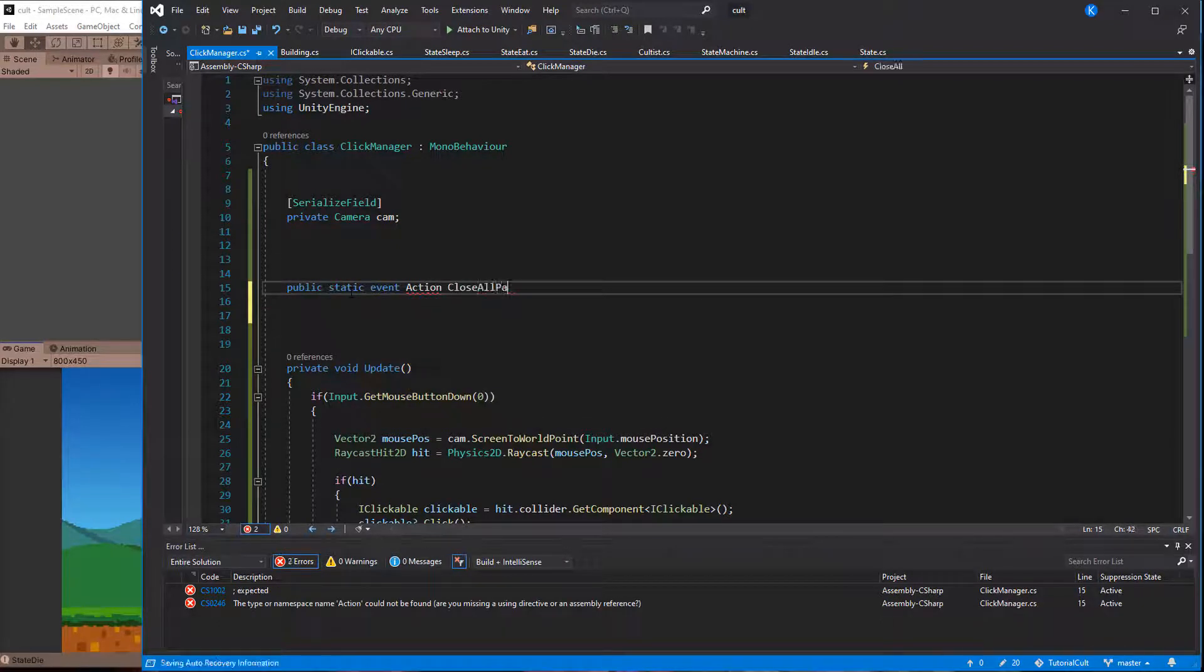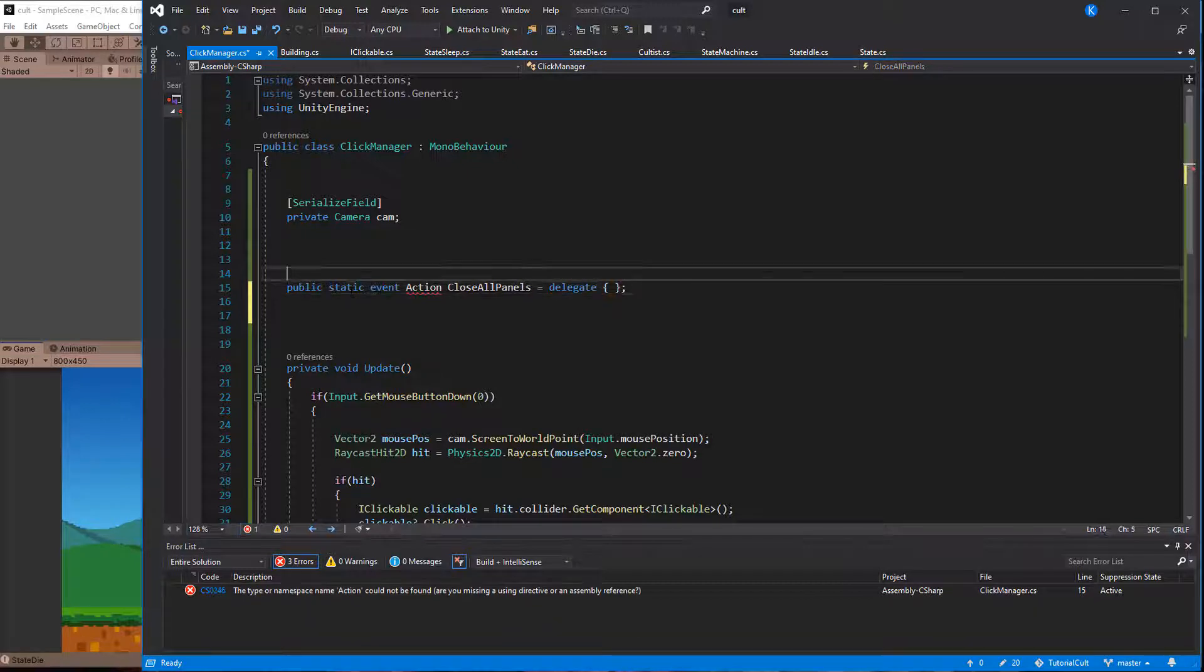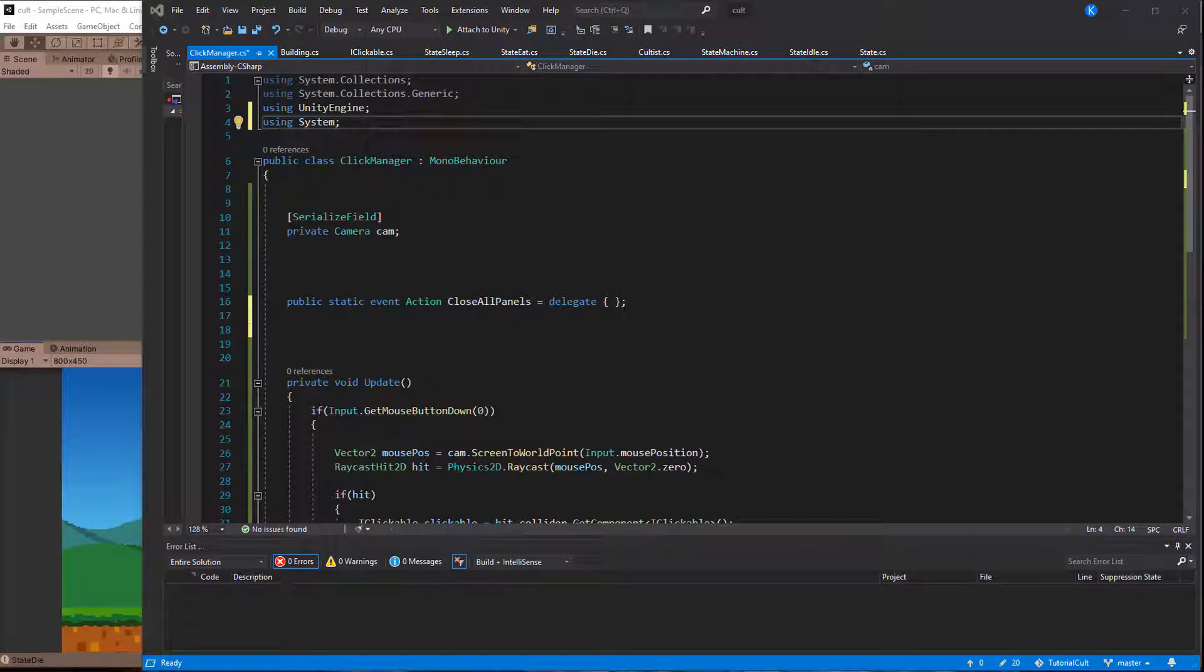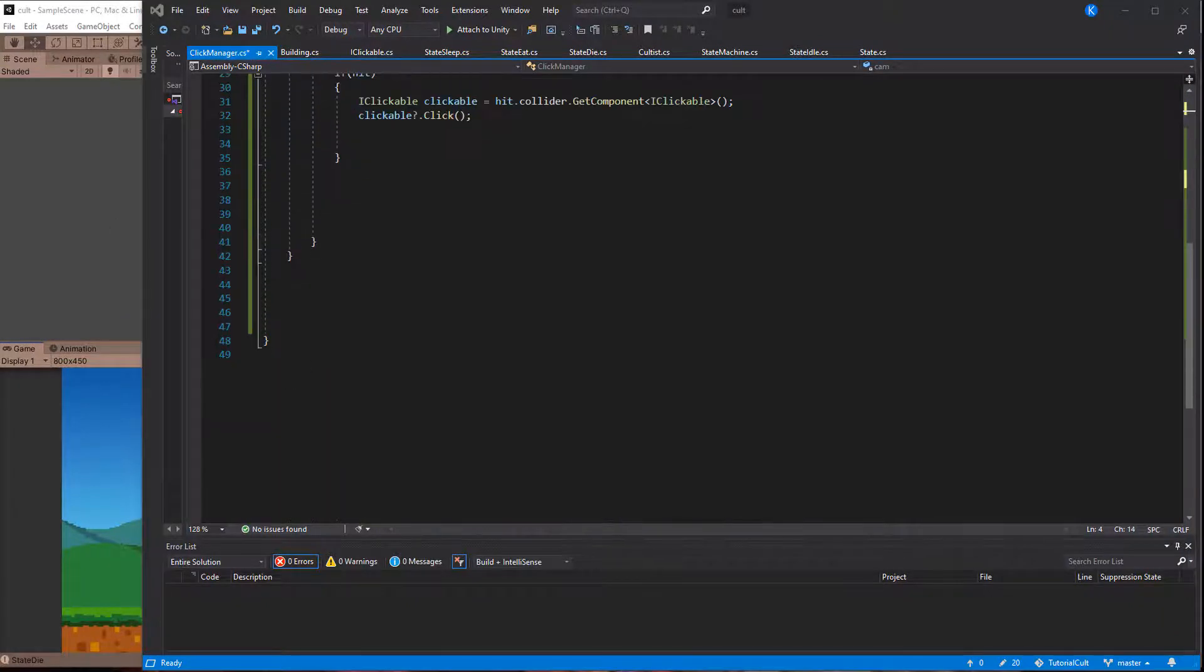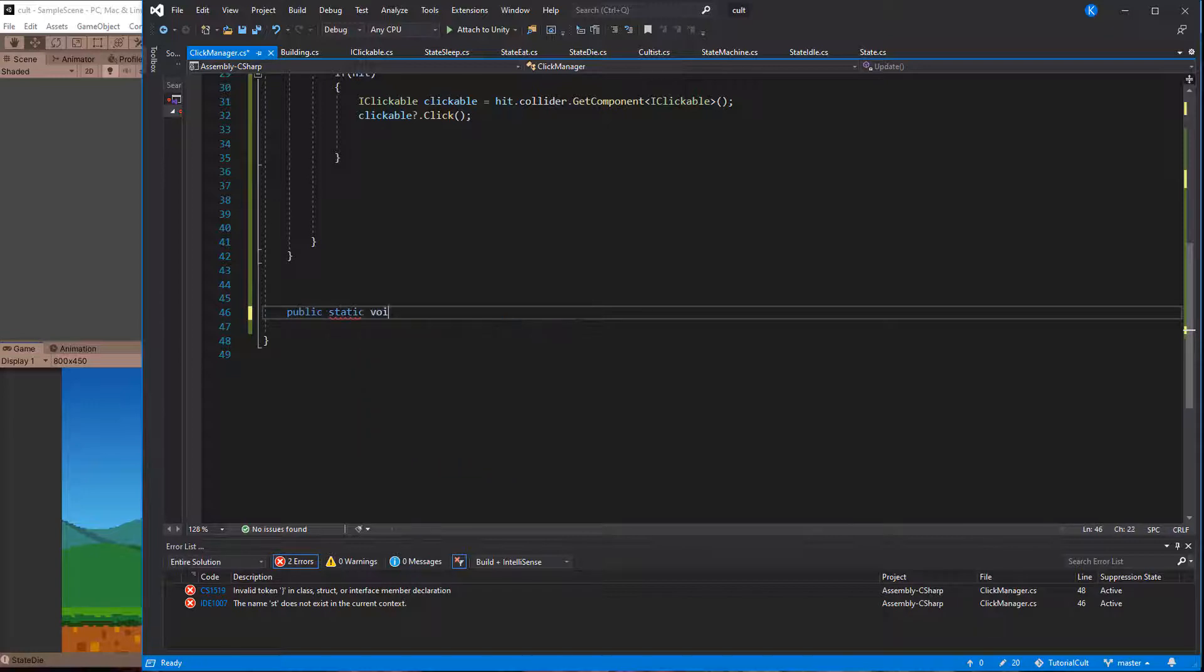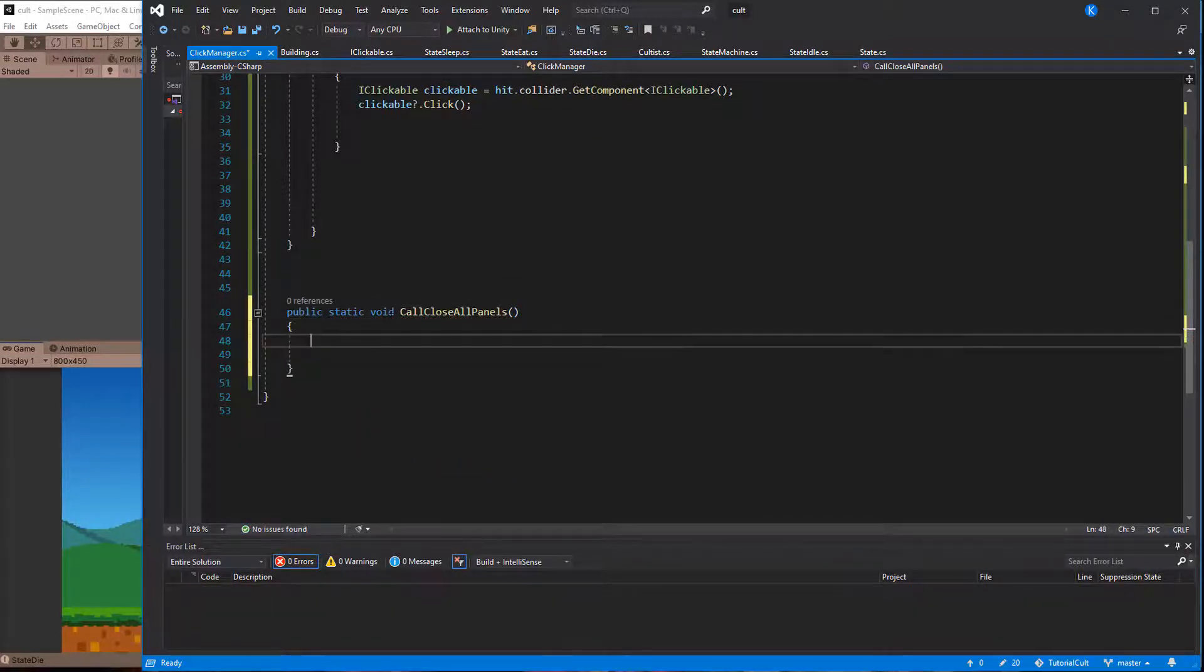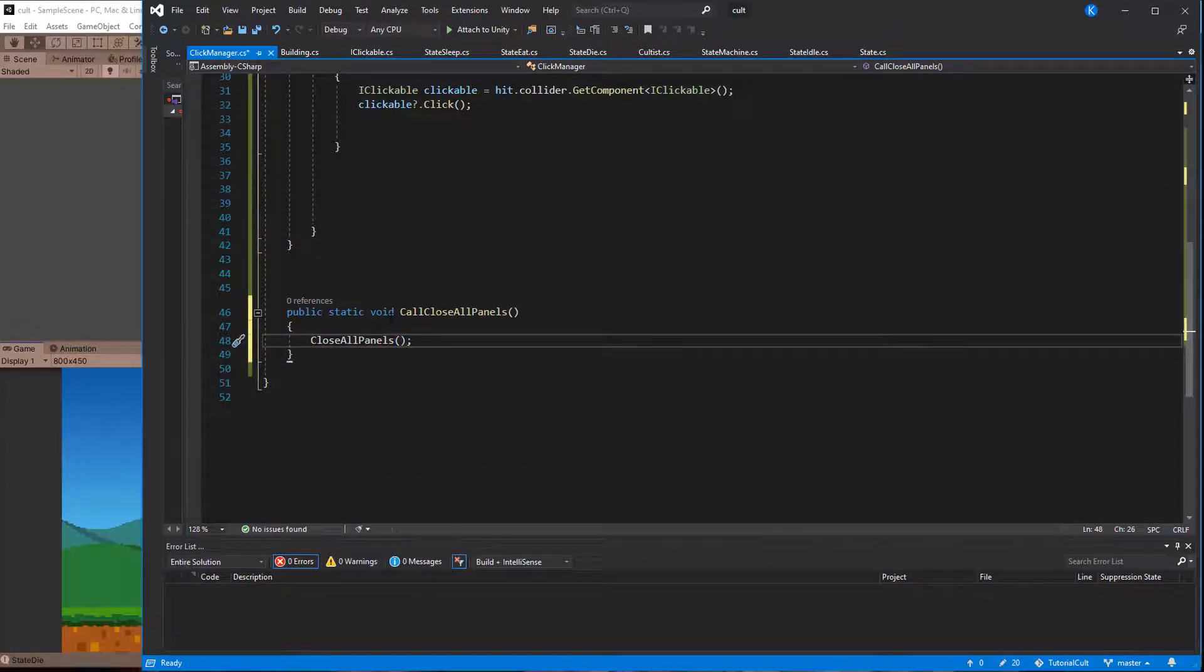Let's add a static event in the click manager and assign it an empty delegate, which makes sure that we don't get an error when calling it before anything has subscribed to it. Also make sure to include the systems library to use the action keyword. Since this event can only be called from this class, an easy workaround is to make a public function that triggers this event. This too should be made static so we can call it from anywhere in our game without having to get a reference to the game object that holds the click manager.